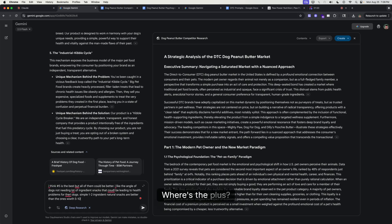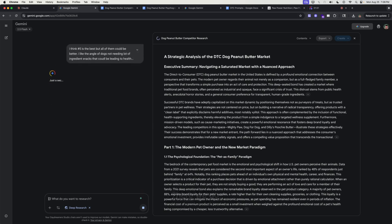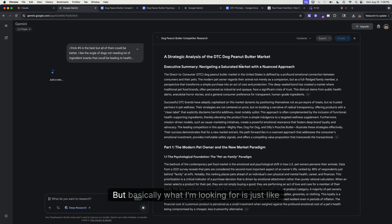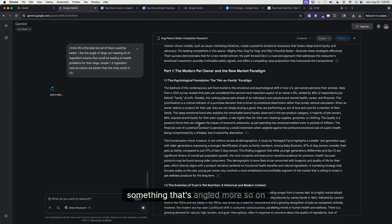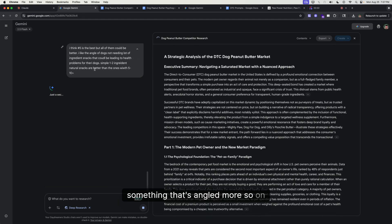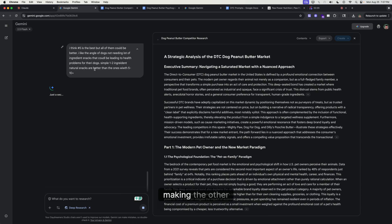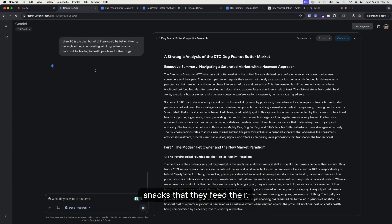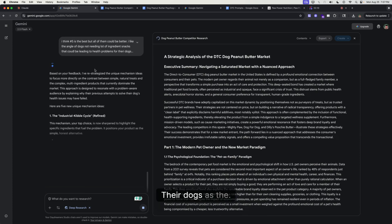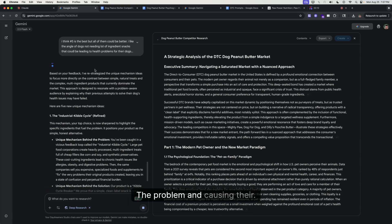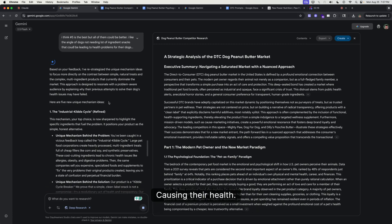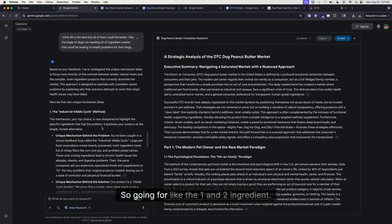Where's the plus? There we go. All right, I'll let this run. Sorry, that was me rambling a bit. But basically what I'm looking for is just something angled more toward making the other snacks that they feed their dogs as the problem and causing their health issues. Going for like the one or two ingredient approach, because this product—not sure if I showed you guys—but this is a peanut butter that's super natural and not anything crazy.